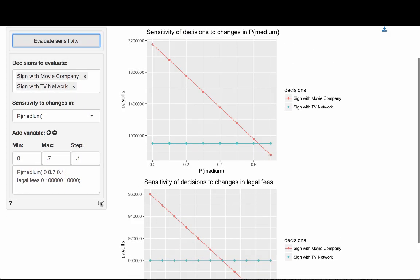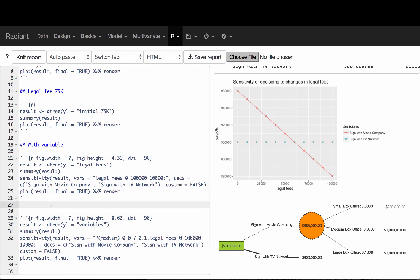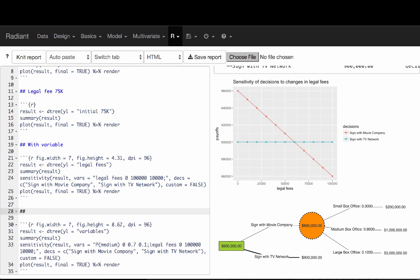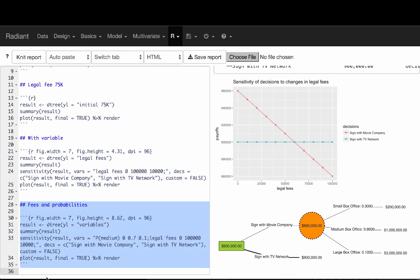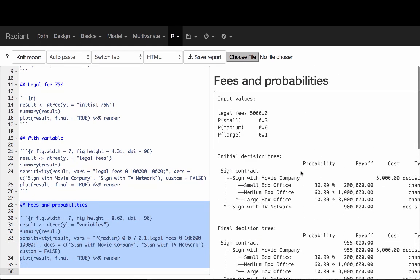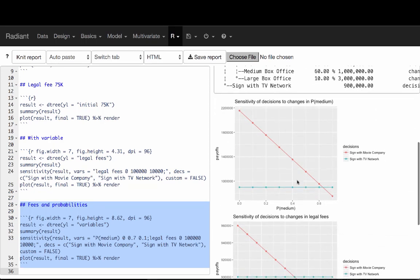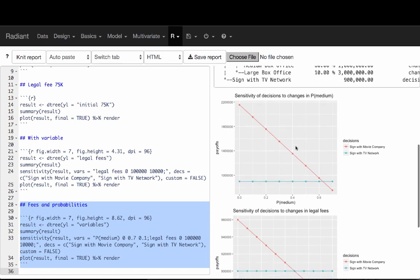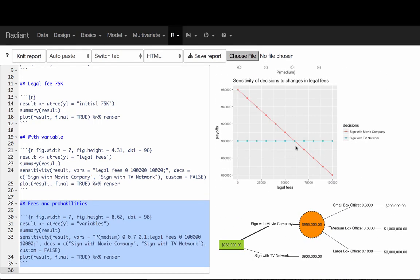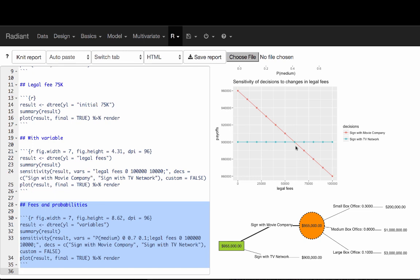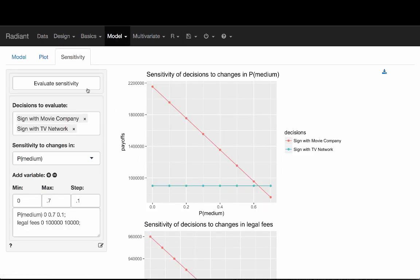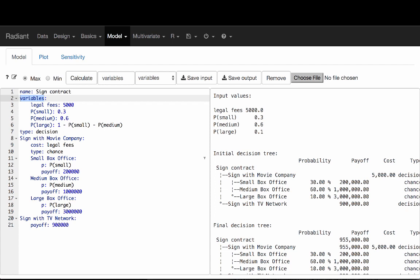I want to add those sensitivity results to my report. Here are the results: the initial tree, its results, and then the sensitivity of those results based on these two analyses — fees and probabilities. I hope that gives you a clearer idea of how to do sensitivity analysis. You don't have to use the sensitivity tab if you don't want to, but using this variables section makes it much more convenient to run your sensitivity analysis.